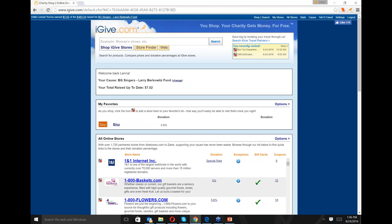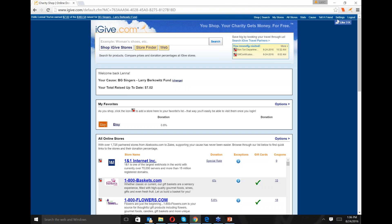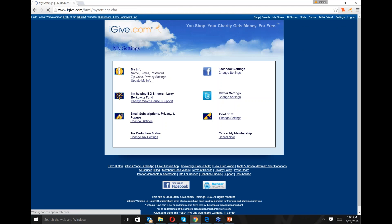Since this is about the nuts and bolts of iGive, the first place I really want to go is settings. We all know that you can shop on iGive, and later on we're going to talk about some of the specifics of how to shop. In support, we get a lot of questions about the nuts and bolts — how do I do this, how do I do that? Up here in the right-hand corner there are a whole bunch of options: shop, search, my stores, all stores, stats, cause, tell a friend, settings, and logout. Let's click on settings.